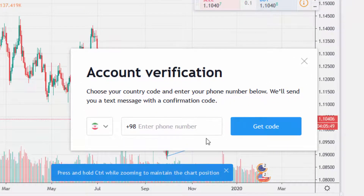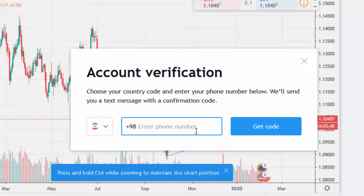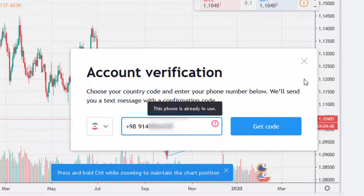Publishing ideas requires account verification — mobile verification specifically. You need to write in your number. I'll add my number later because my second SIM card is not accessible for me right now.